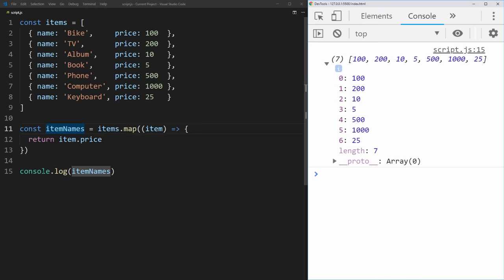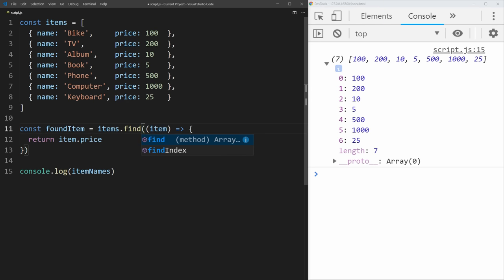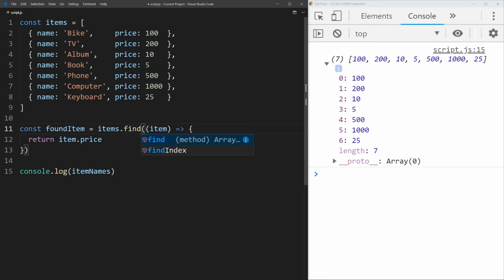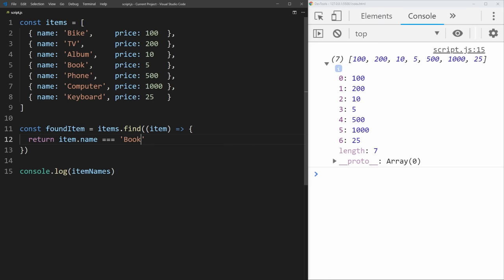Next I'm going to talk about the find method, which allows you to find a single object in an array. So we'll say found item equals items.find — again it takes the exact same single function with item as the parameter. It has a true or false statement, and it's going to return the item for the first one where it's true. So let's say we want to get the item with the name of book, so we say item.name equals book.